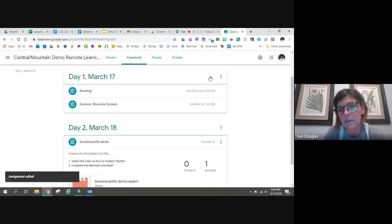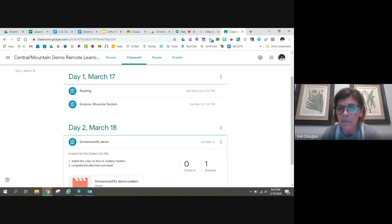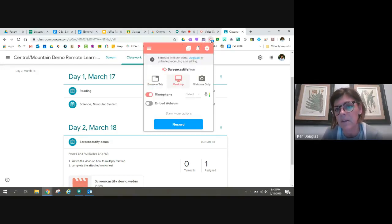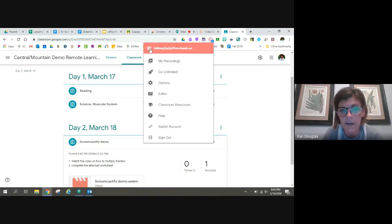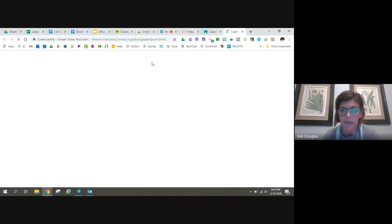So that's how you use Screencastify. I can go back into Screencastify anytime. So I'm going to click again on the extension and all my recordings are hiding up here in my three bars in my recordings.